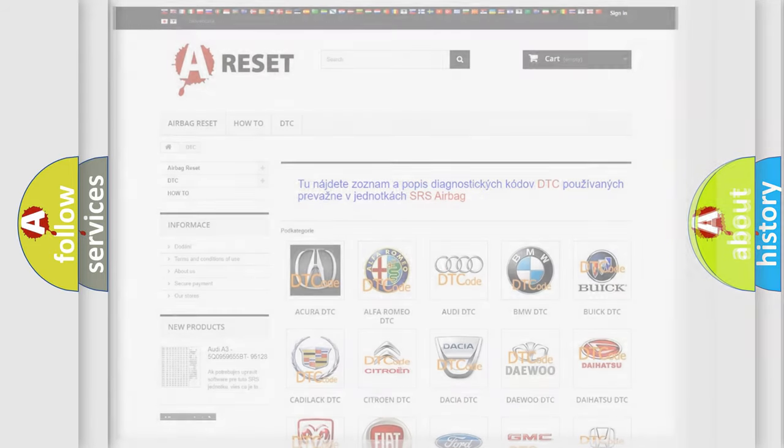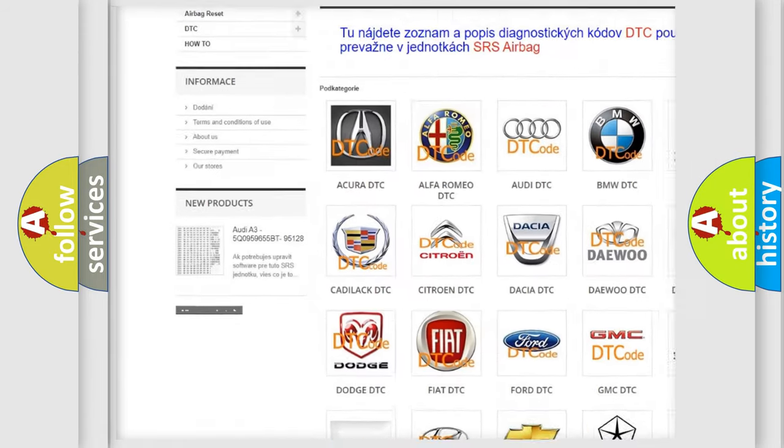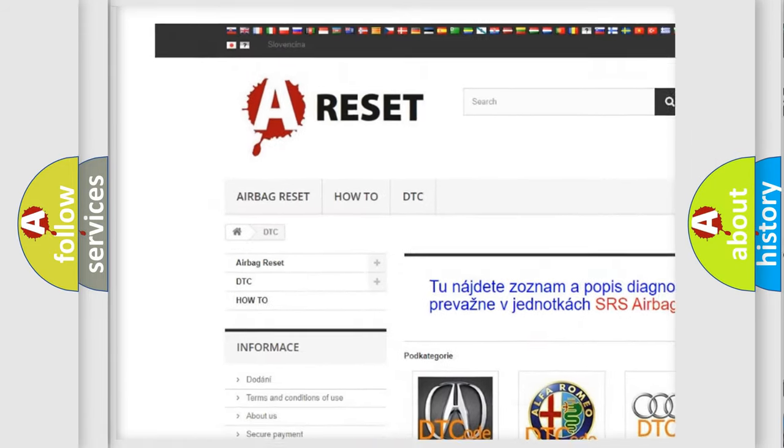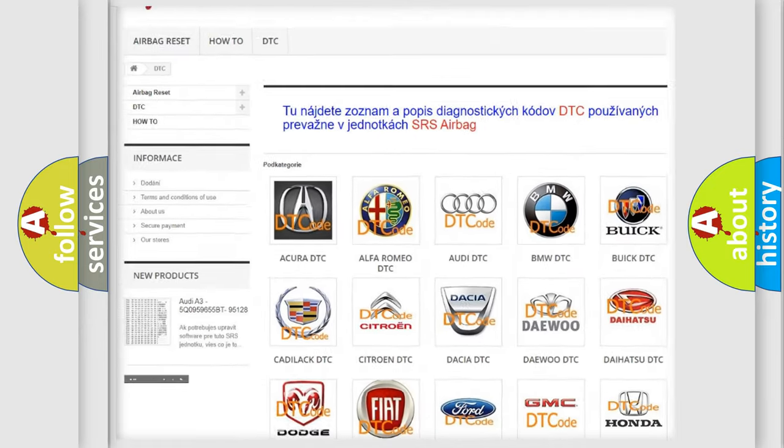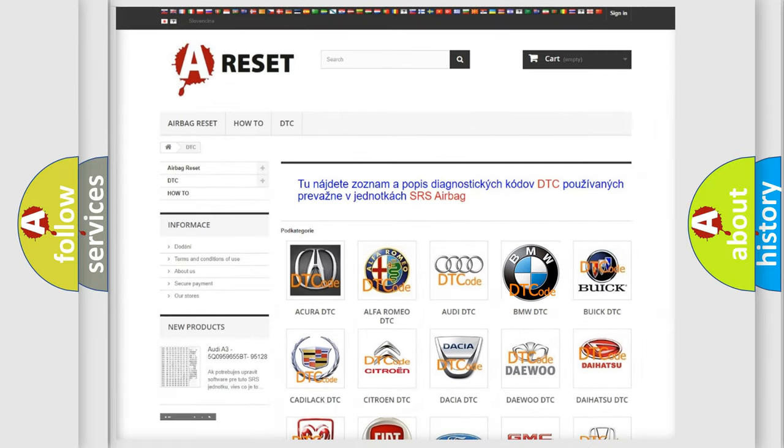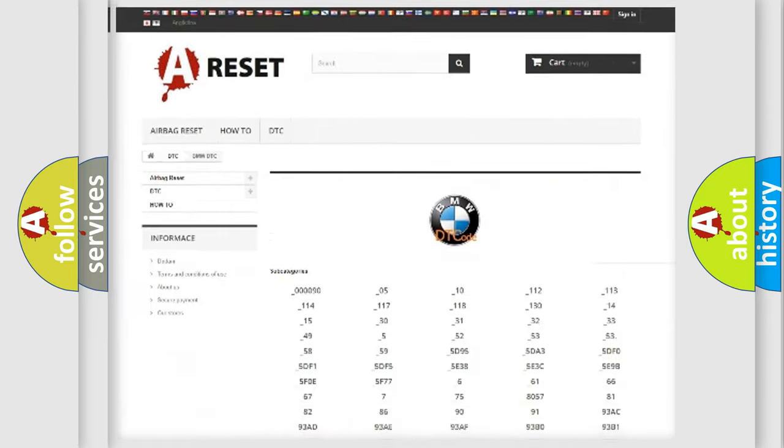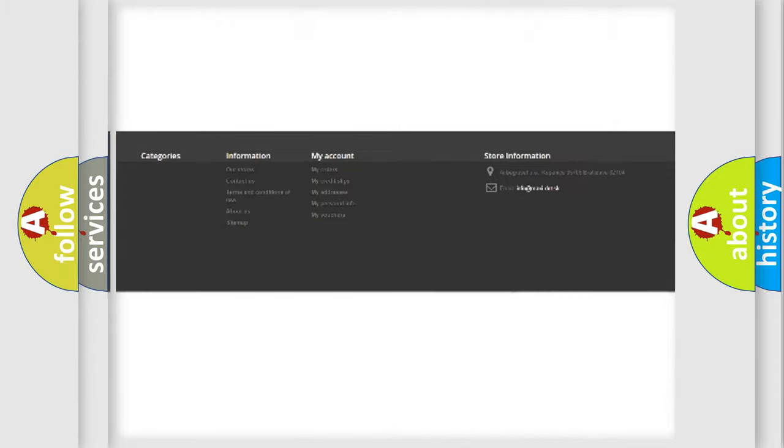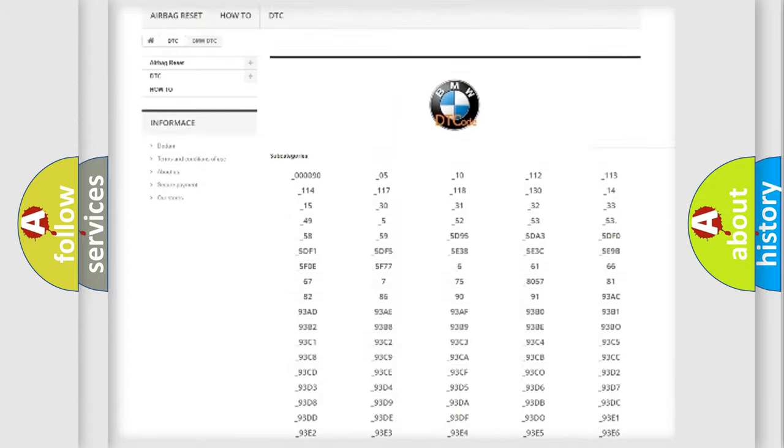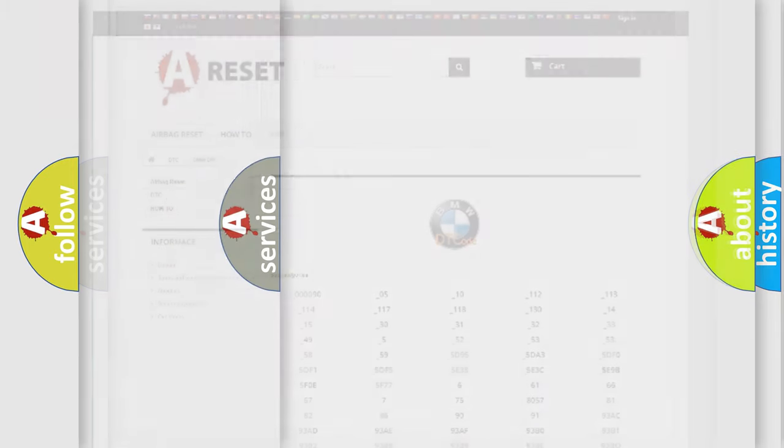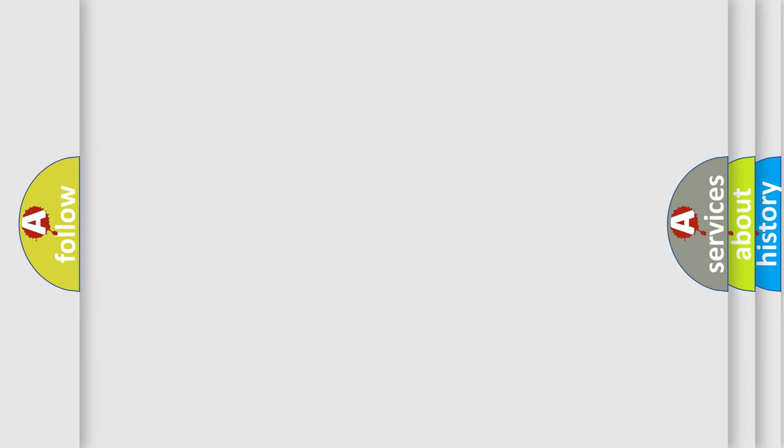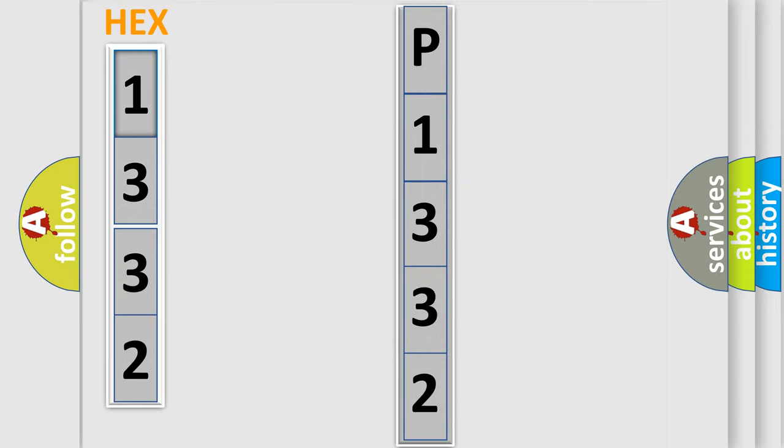Our website airbagreset.sk produces useful videos for you. You do not have to go through the OBD2 protocol anymore to know how to troubleshoot any car breakdown. You will find all the diagnostic codes that can be diagnosed in BMW vehicles, and also many other useful things. The following demonstration will help you look into the world of software for car control units.